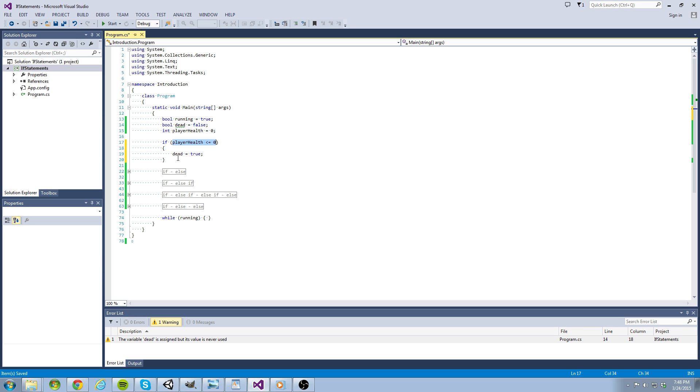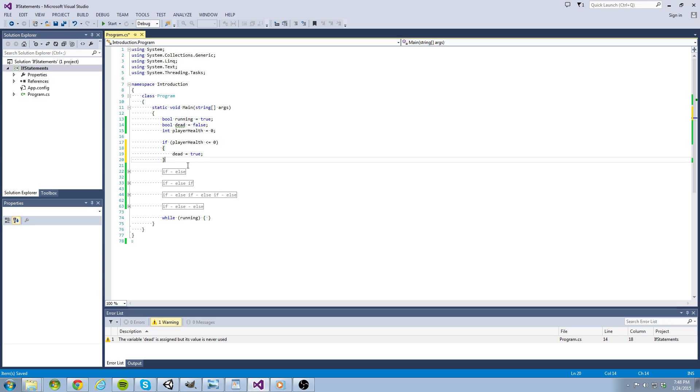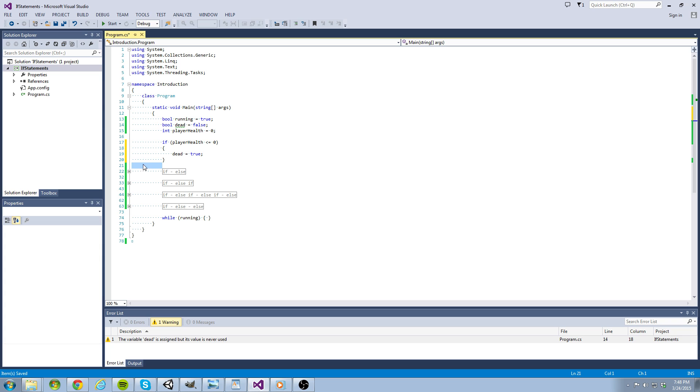If an if statement reports to be true, it will enter the code within the curly braces directly underneath it. If it reports to be false, the program will skip over the block of code encased in the curly braces below the if statement.